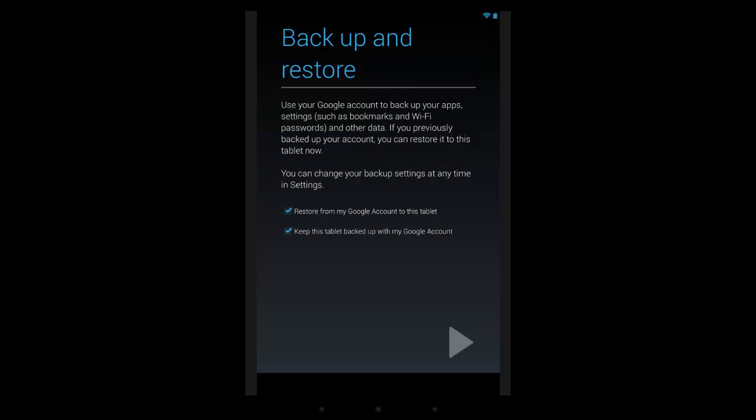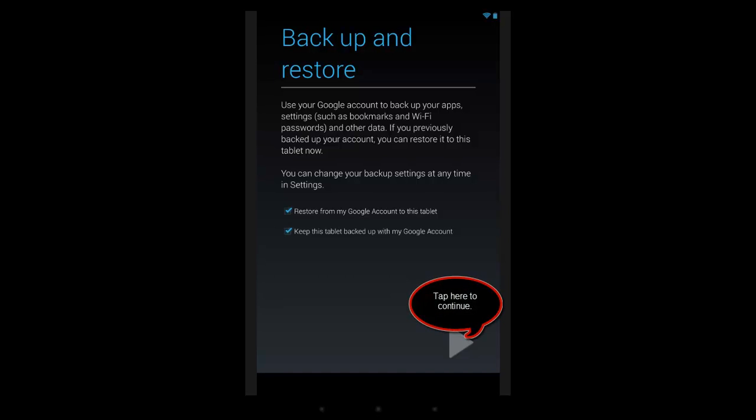You can choose to backup and restore this phone or tablet device to your Google account. Now this is a real advantage because if anything happens to your Google device or if you have to reinstall it or if you lose it and buy a new one, you can log into your Google account and download everything: bookmarks, Wi-Fi passwords, other data, and it also remembers the apps that you've downloaded.